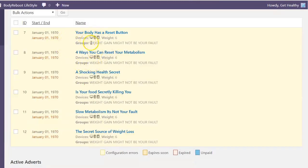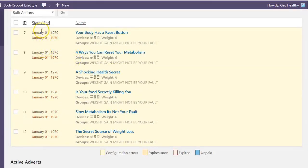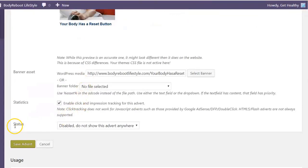I added all six of my ads now, but a couple of things I noticed: the start and end date are the same and I have an error detected up here — it says six adverts have configuration errors. I'm not sure if the start and end date issue is going to cause problems later on; I might have to come back and change this.